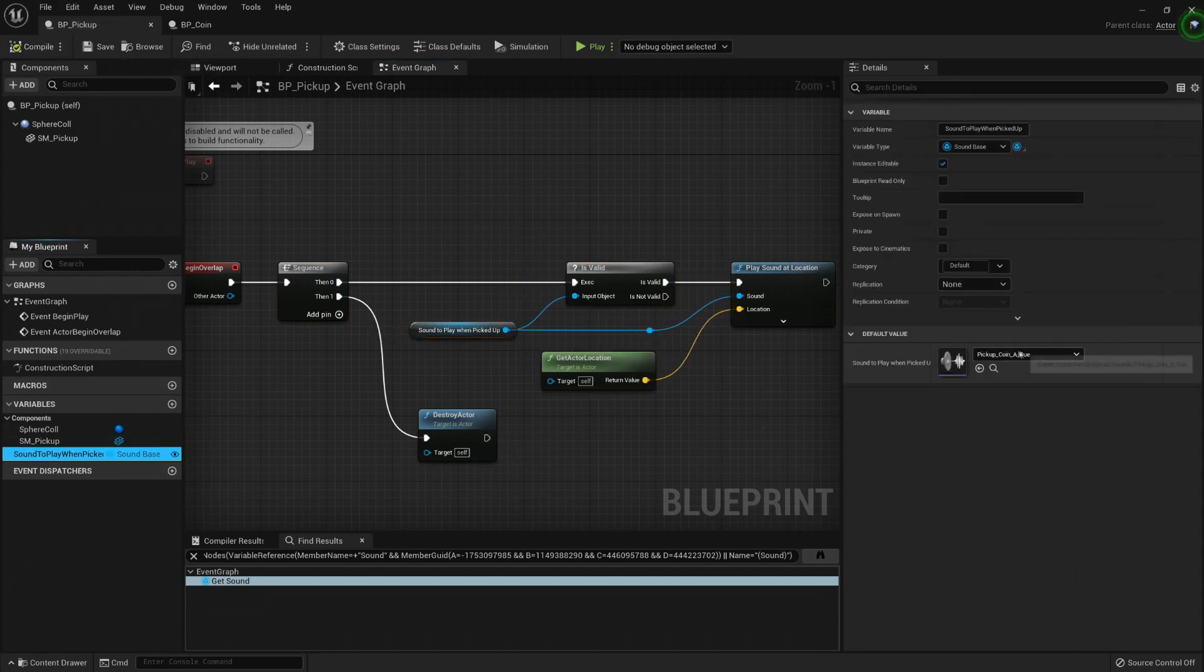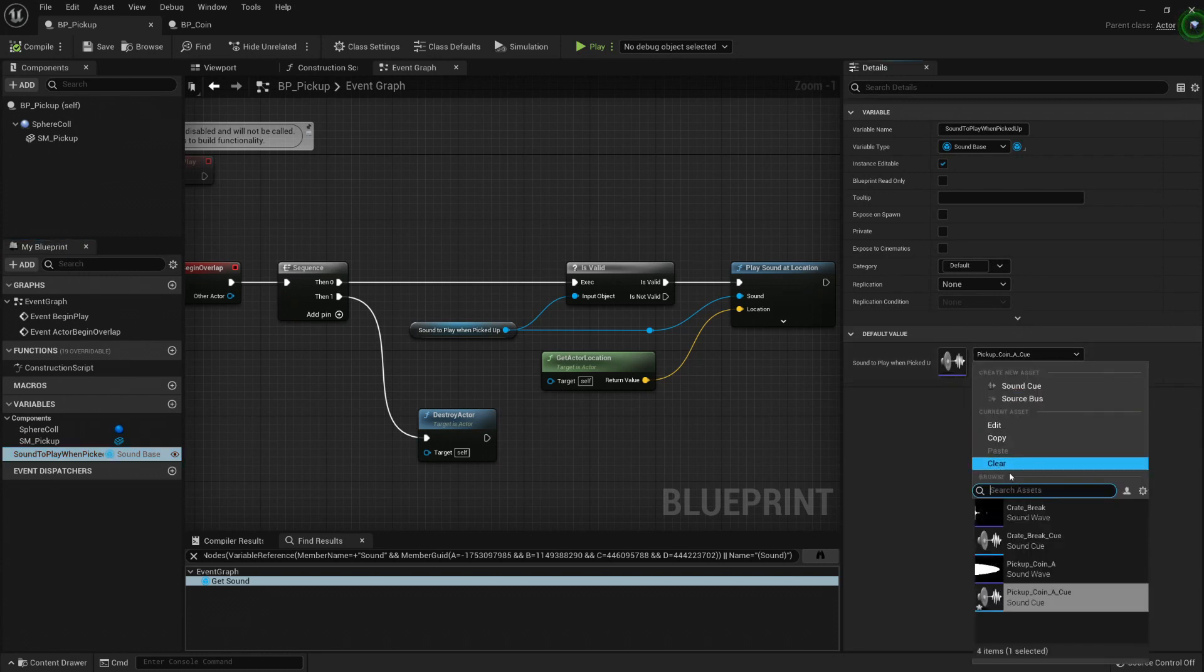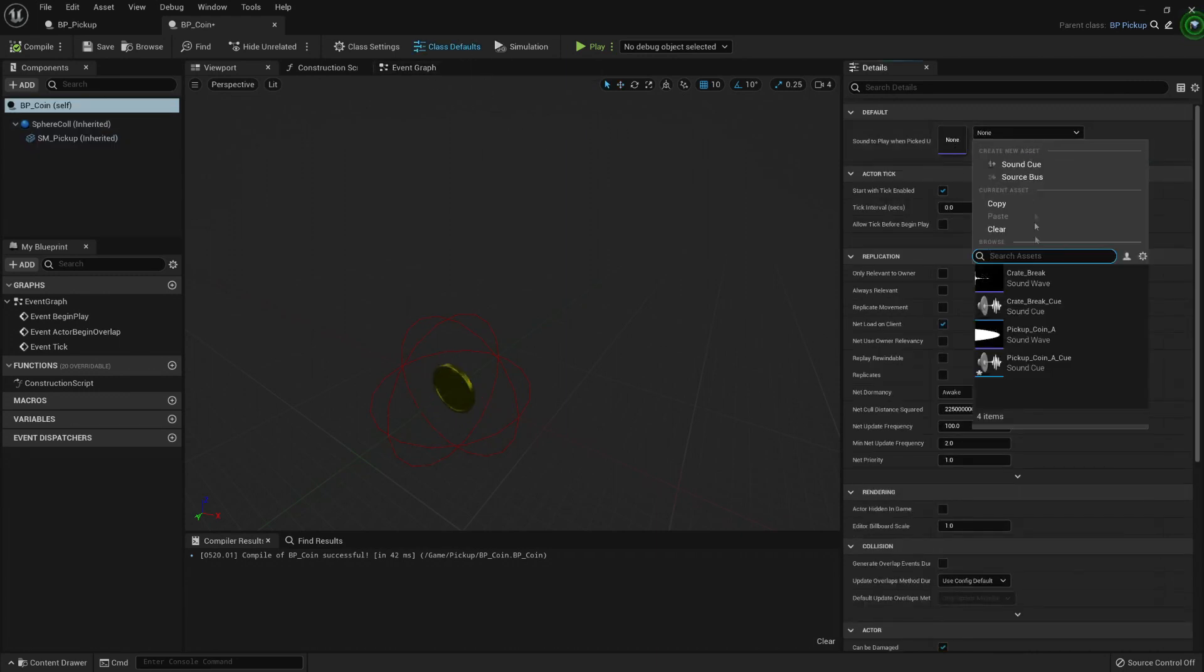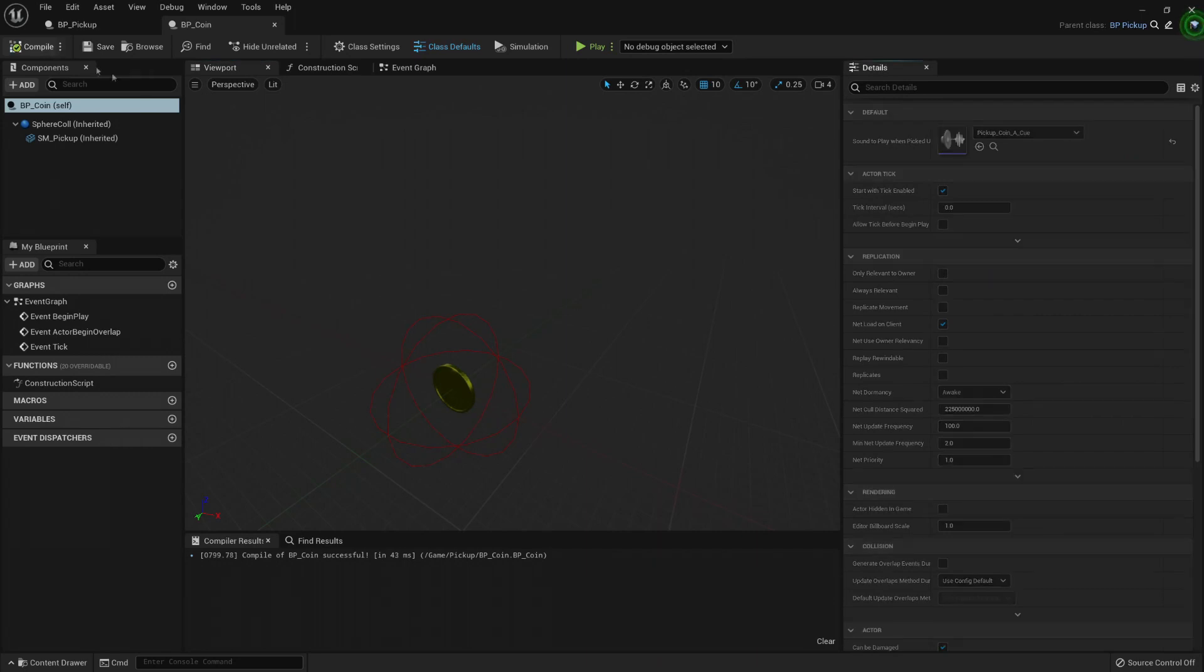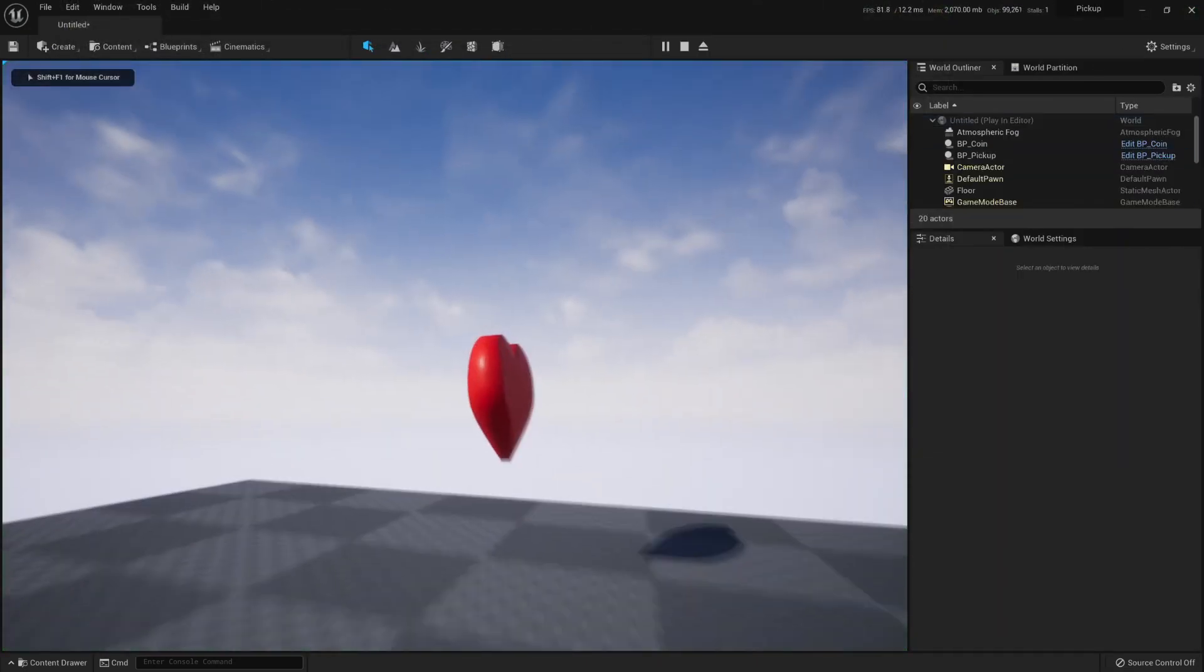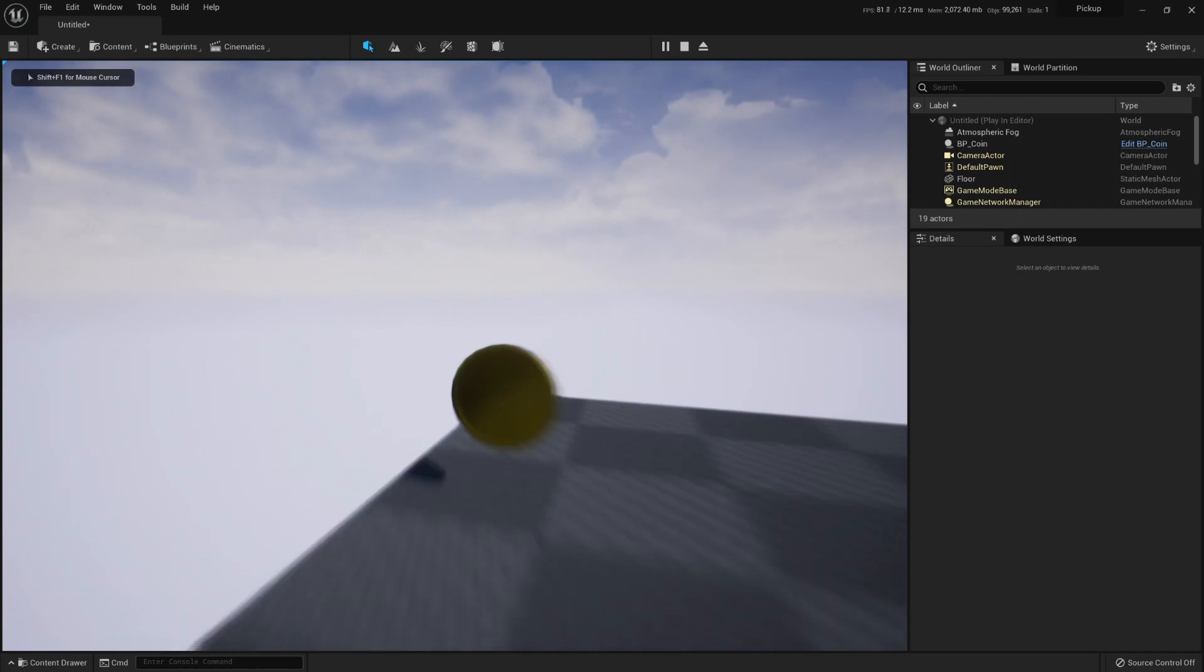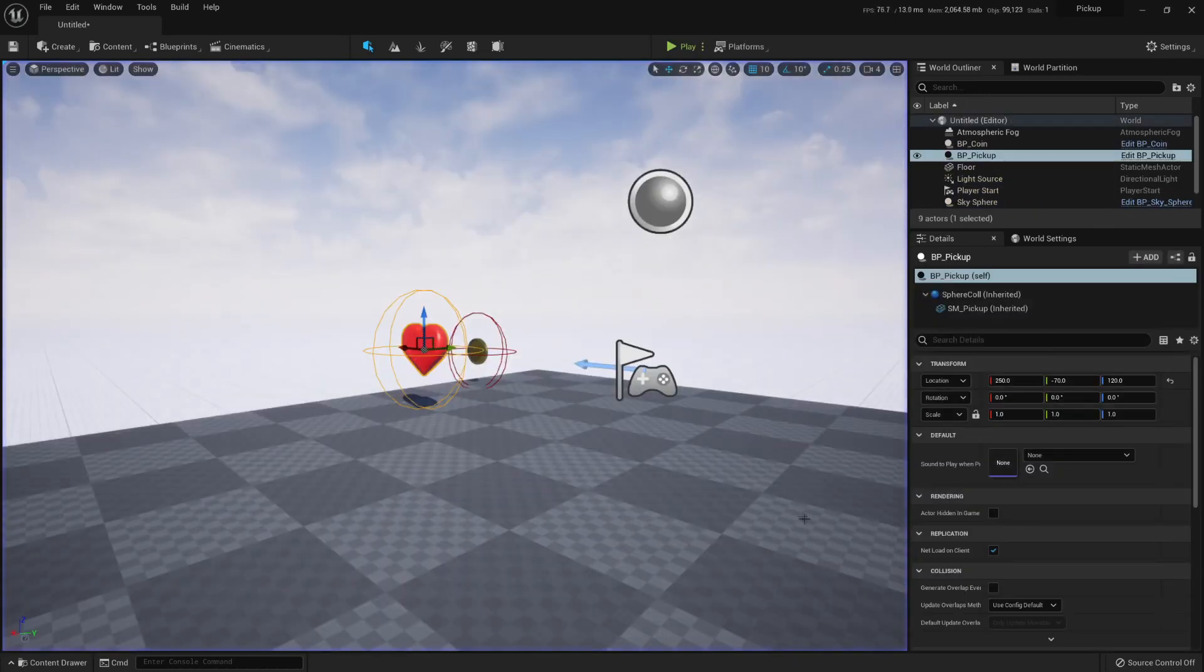This sound I'm going to search it because I will need it later, but I'm going to press clear here. Save, compile. My coin will have that sound. So I can go to my class defaults, sound to play when picked up. I can select the pickup coin cue. I could also select a sound wave. Press save, compile, and then play. This won't give me a sound, but this coin will. So that's great.